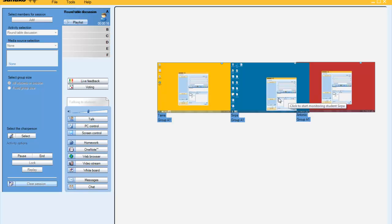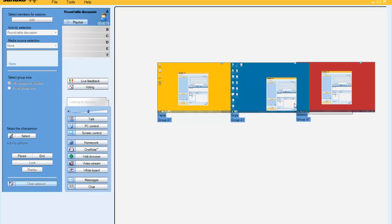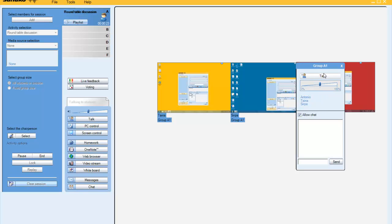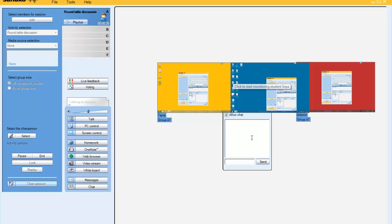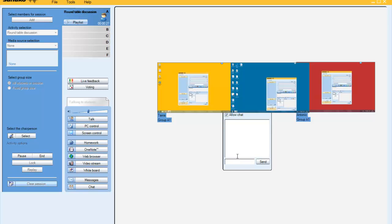Now the students can chat together in the chat box, they can ask to use the microphone, and the teacher can monitor the discussion as well as the chat.